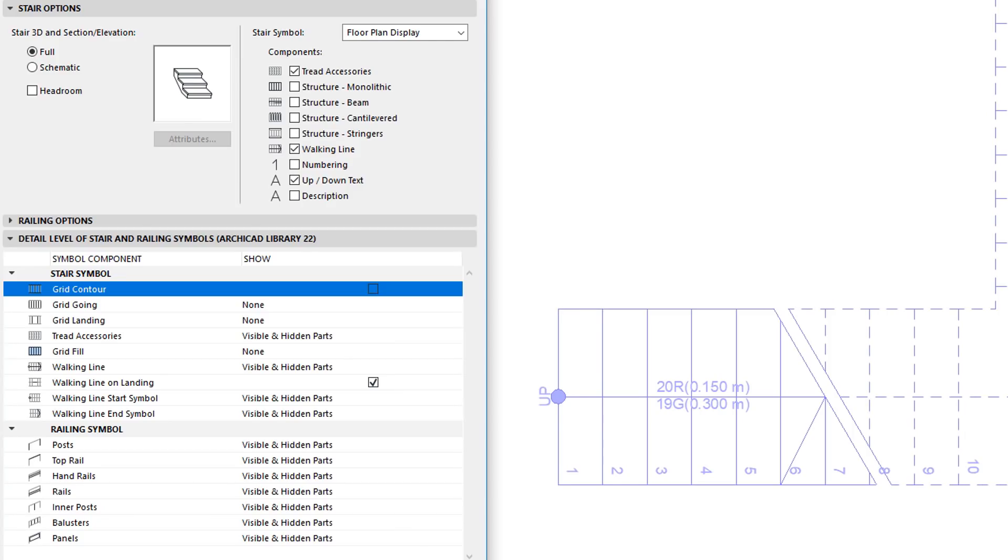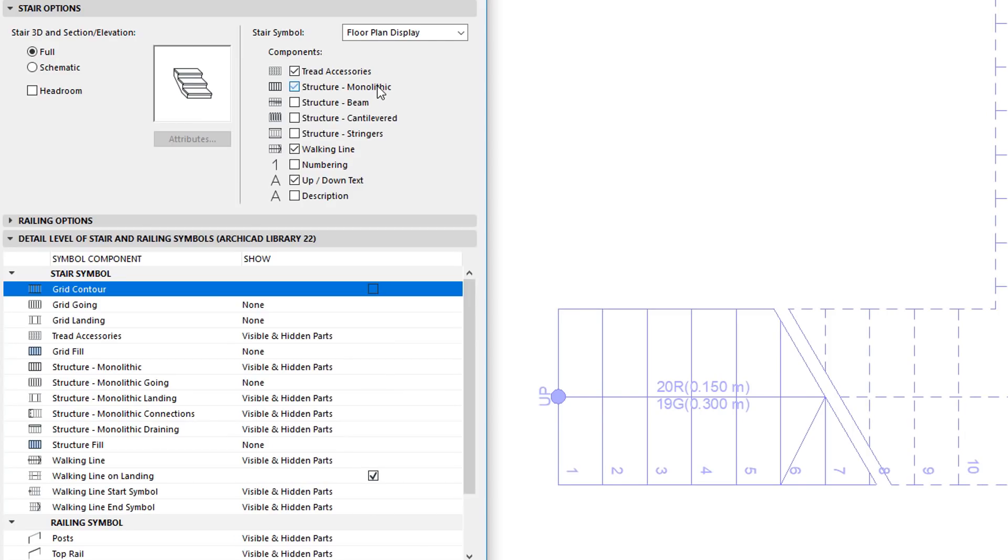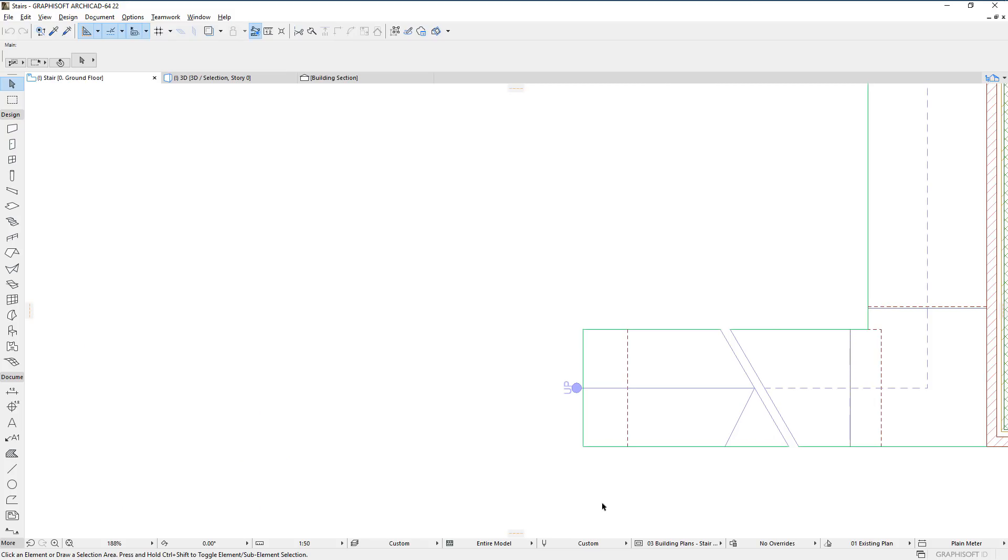When the Structure Monolithic checkbox is checked in the Stair Options panel, its relevant field appears in this panel as well. There are separate fields for the five different parts of monolithic stairs.